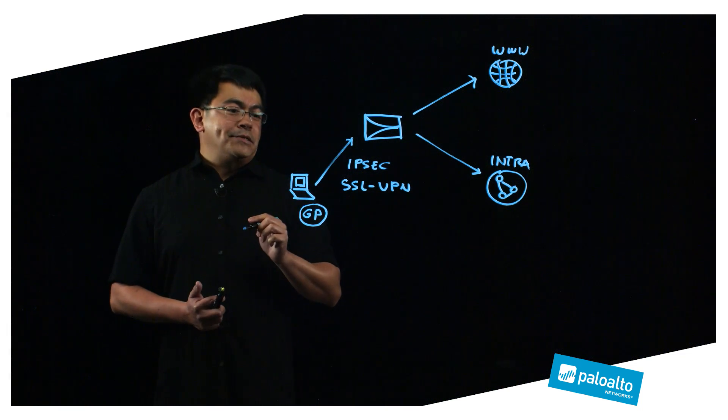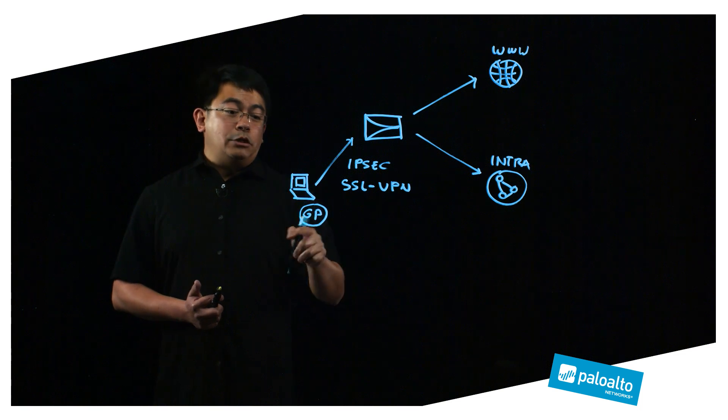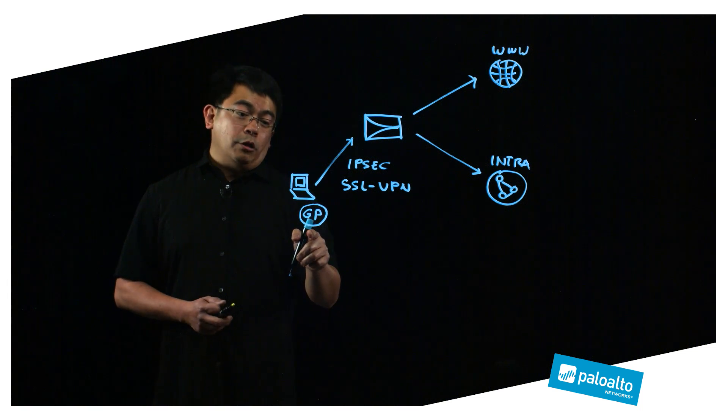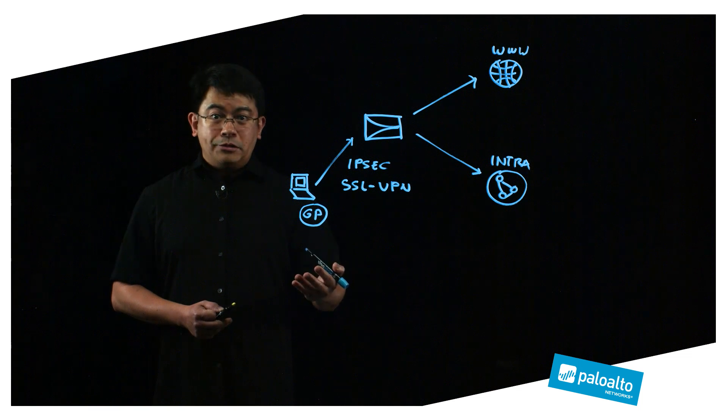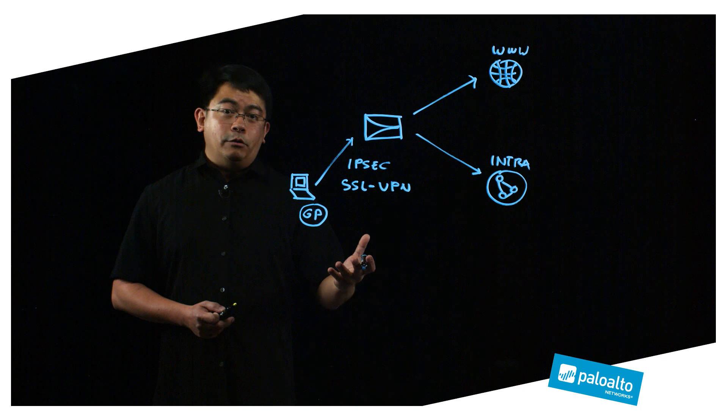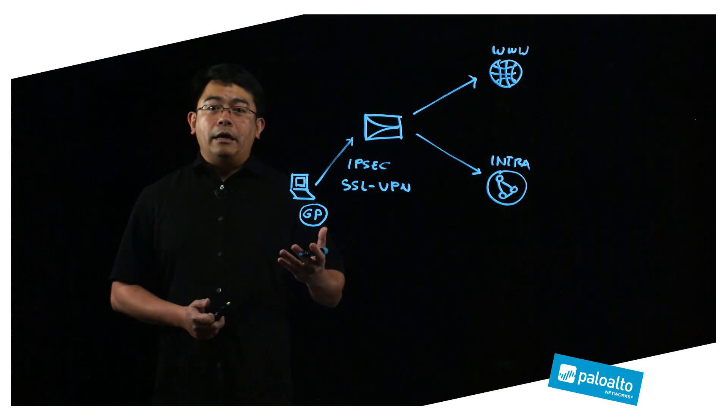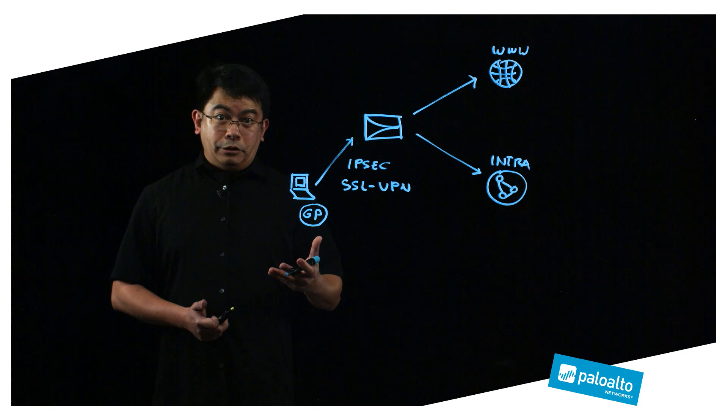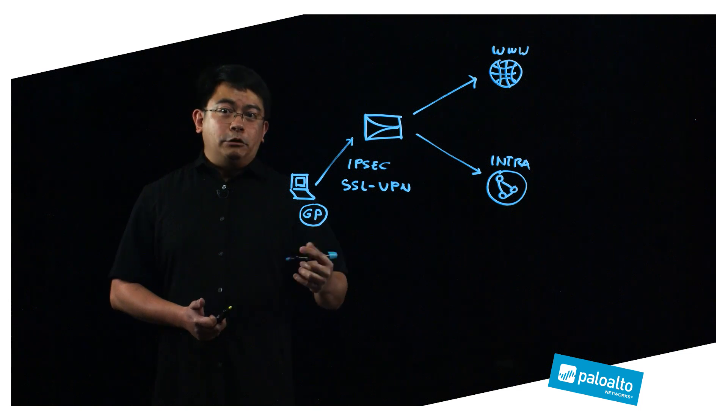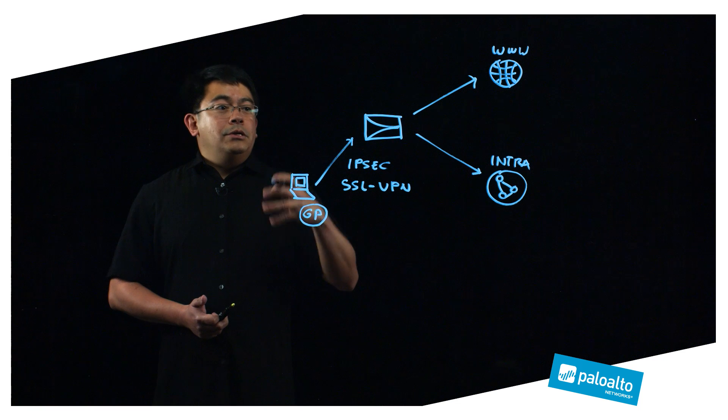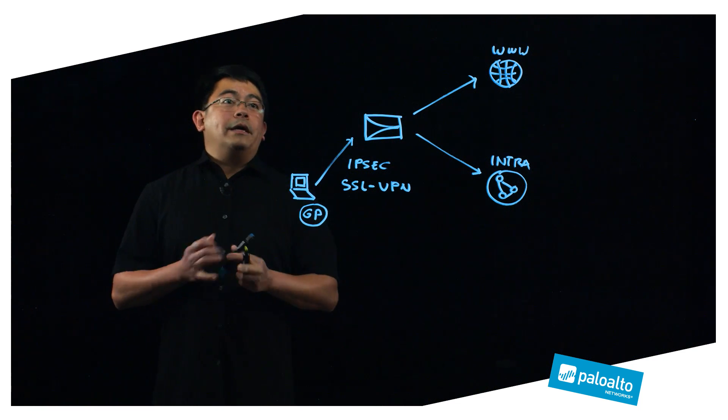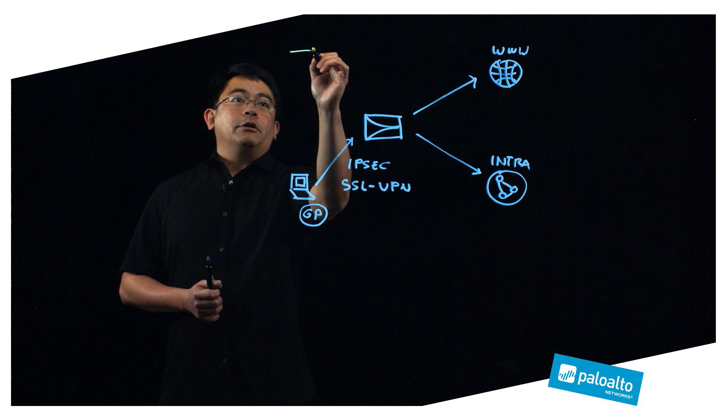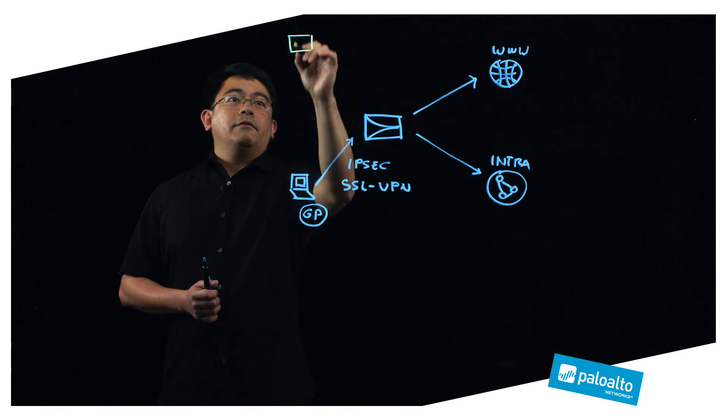Now the downside to this deployment is you will need to have a VPN client installed. This is not always possible in all situations, for example if you're using your own device in a BYOD situation, or you are a contractor that's using a laptop to which you don't have administrative privileges. So you will not be able to install the Global Protect client in a timely manner. So for those scenarios, in PanOS 8.0 we've introduced the concept of clientless VPN.